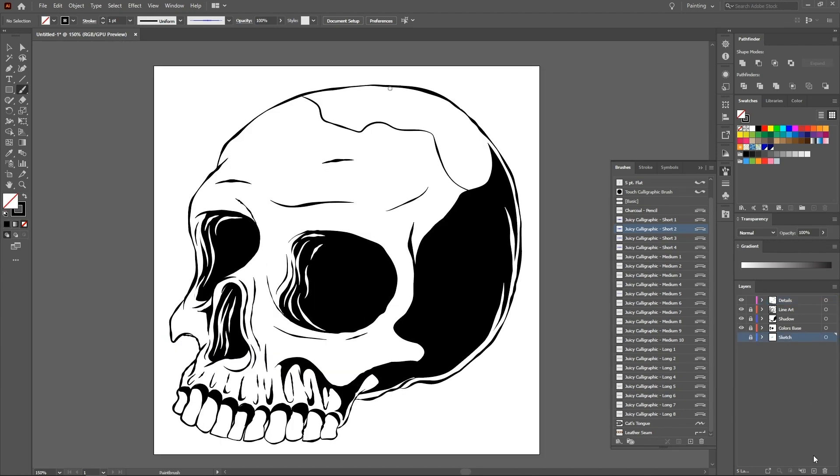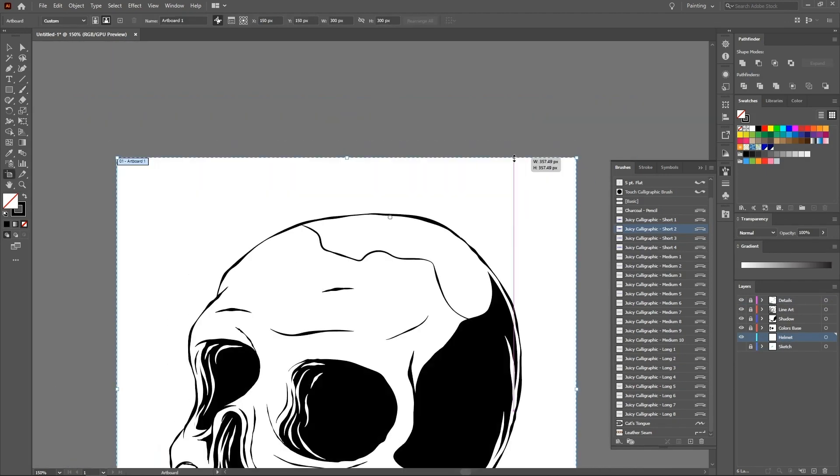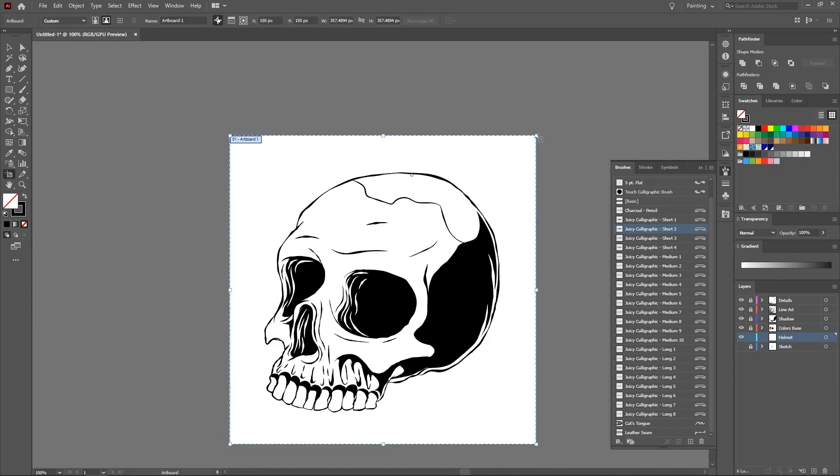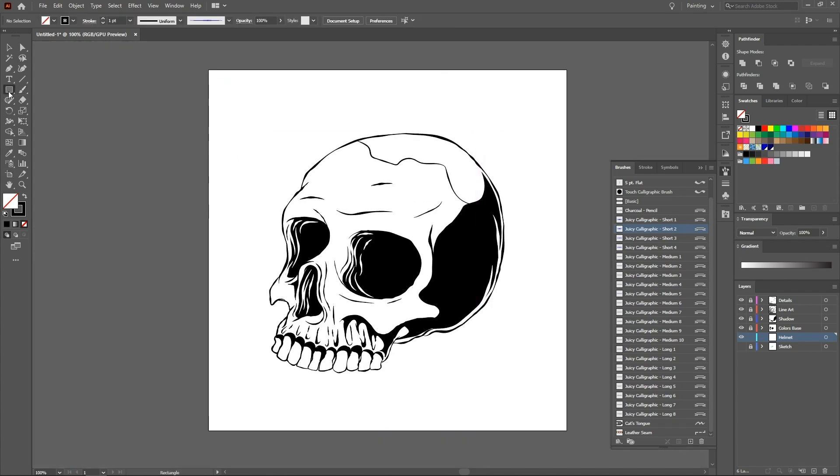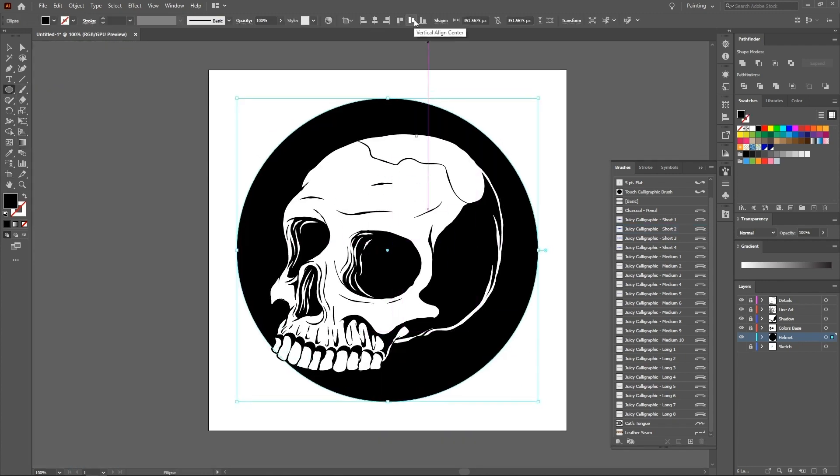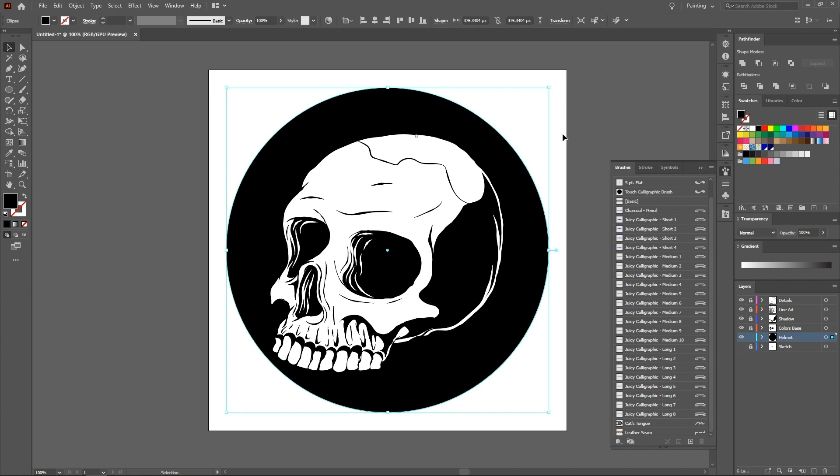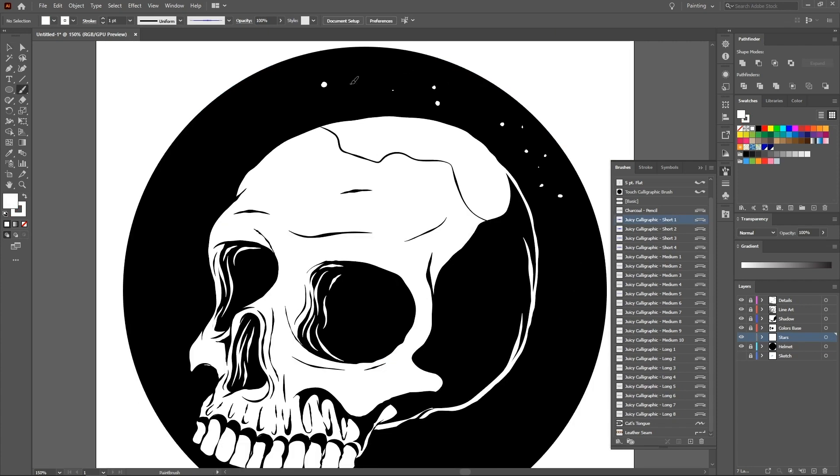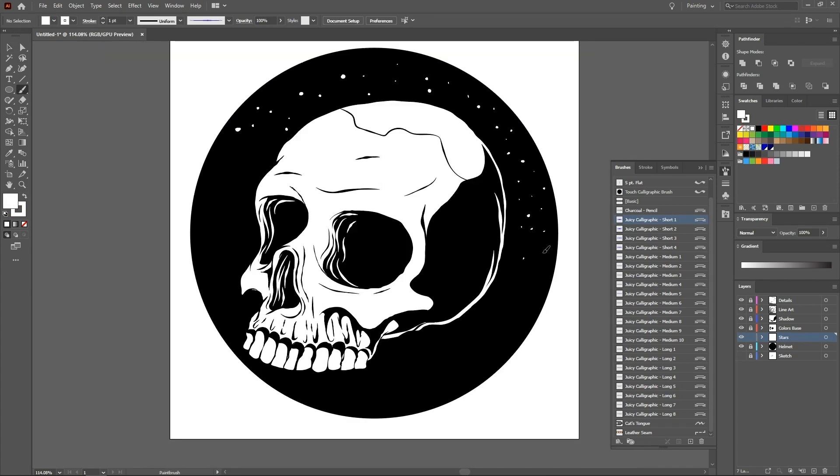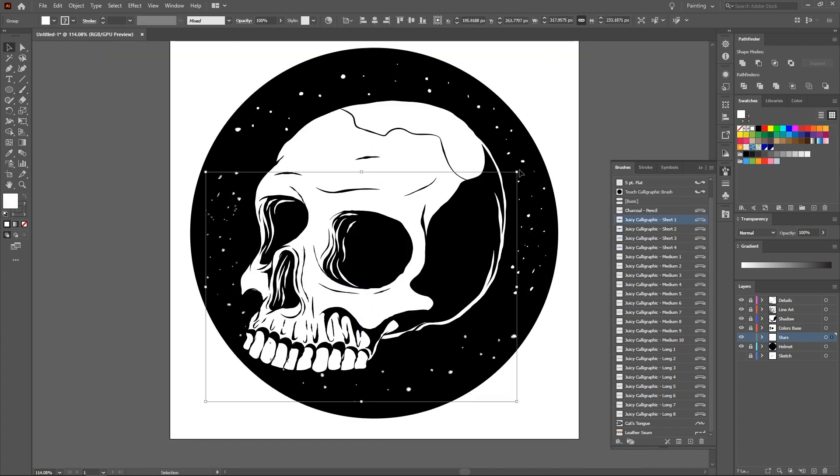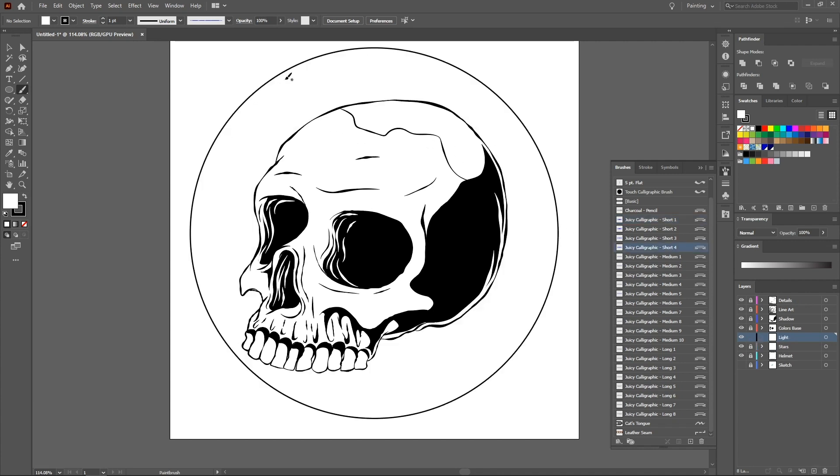Create a new layer, name it helmet. If you want, increase your artboard size a little. With the circle tool selected, press Alt Shift and click and drag, making a circle larger than the skull. Create a new layer for the stars. Start drawing dots around the skull. Create a new layer for the helmet's shine, draw two curved ellipses, one larger and one smaller.